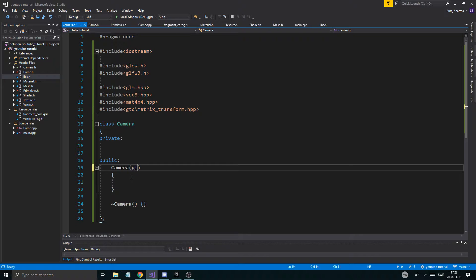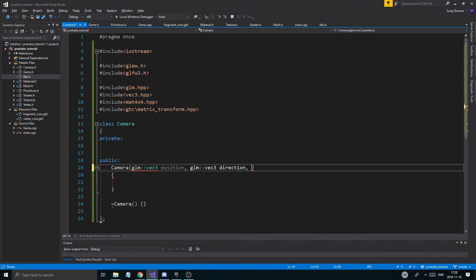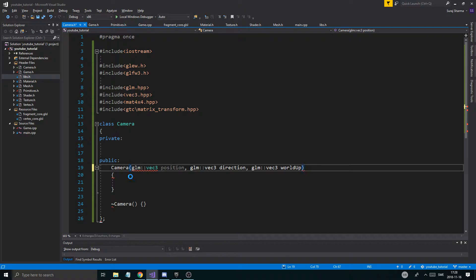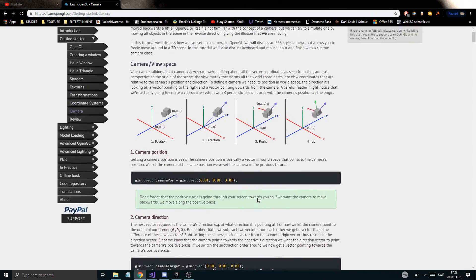Let's go ahead and create a camera constructor and put a glm::vec3 position, because we're going to create a camera which has a position and a direction it looks at. Imagine placing a real camera somewhere in the world — it has a position and a direction. We'll also add glm::vec3 direction and glm::vec3 worldUp. Go to learnopengl.com, check out the camera section, and read everything from word to word — I promise it's really worth it. Do it several times to understand why stuff works the way it does.